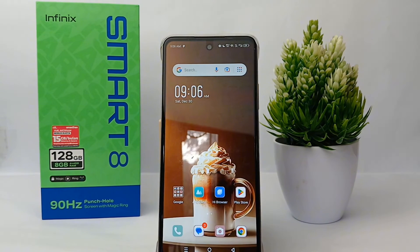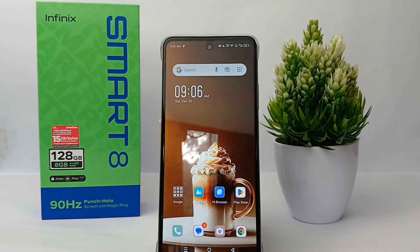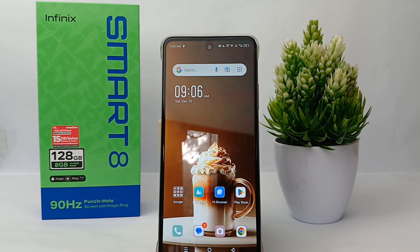If it exceeds the limit, the internet data will automatically turn off. That's the tutorial on how to save internet data on the Infinix Smart 8. Thank you so much for watching.